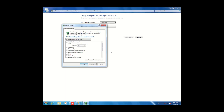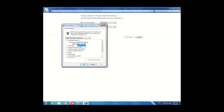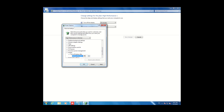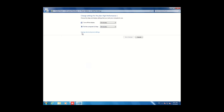In the advanced settings, you can set options like yes or no. You can turn off your hard disk after 20 or 30 minutes as you like. Similarly, you can set the display — for example, turn it off after 5 minutes — then click OK and apply.